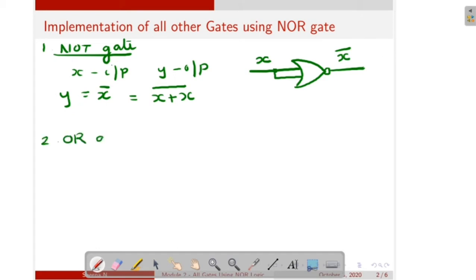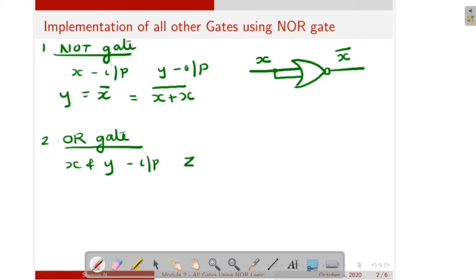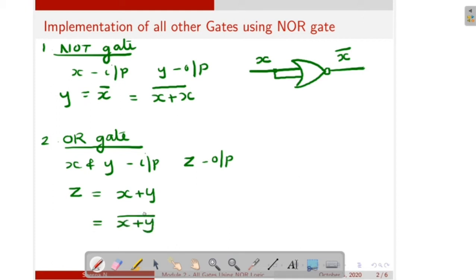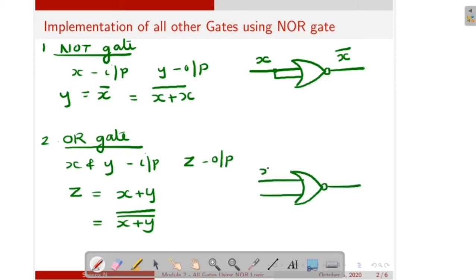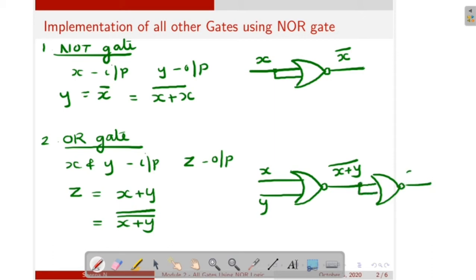Next is implementation of OR gate using NOR gate. Take X and Y as the inputs of the OR gate and Z as the output. We can write the expression as Z is equal to X plus Y, which equals X plus Y double bar, since X double bar equals X itself. We draw a NOR gate with two inputs X and Y giving output X plus Y whole bar, then complement that output by connecting both inputs together to get X plus Y double bar.